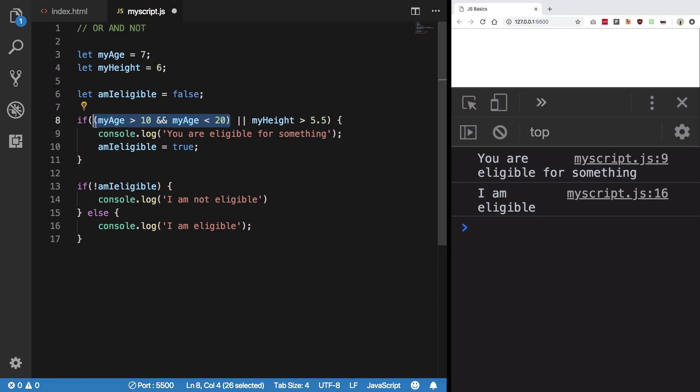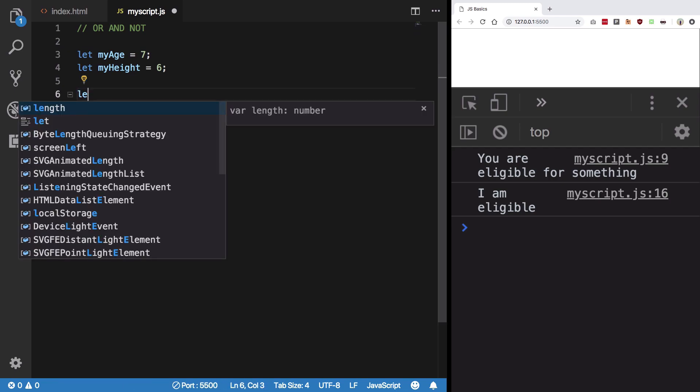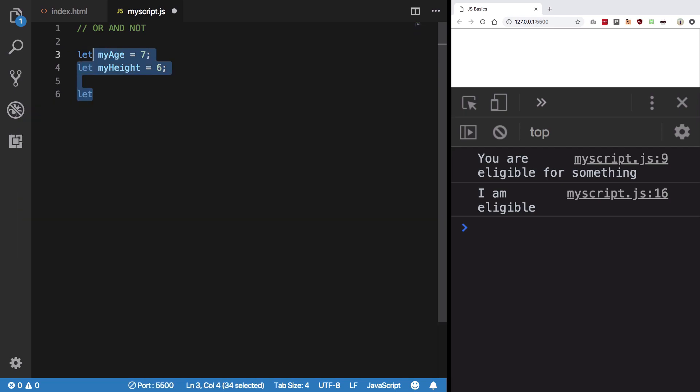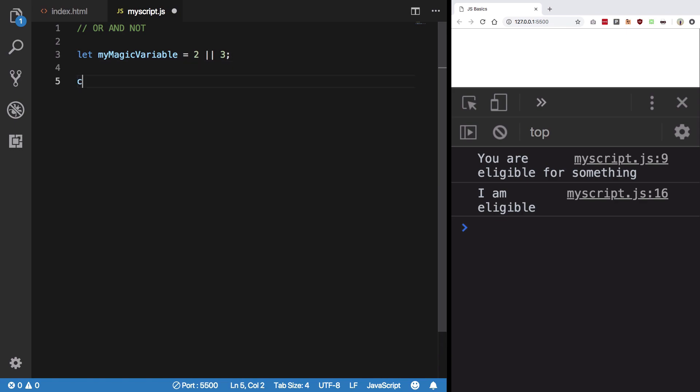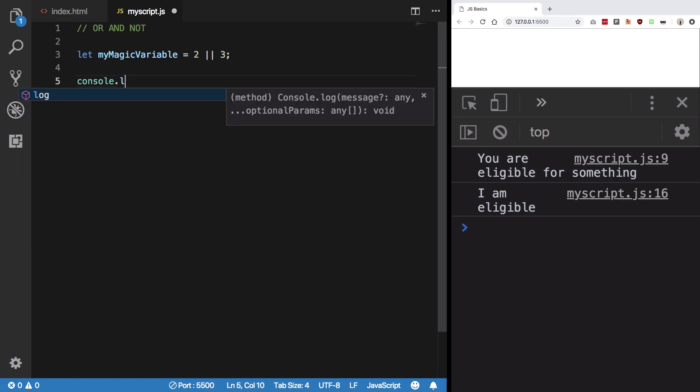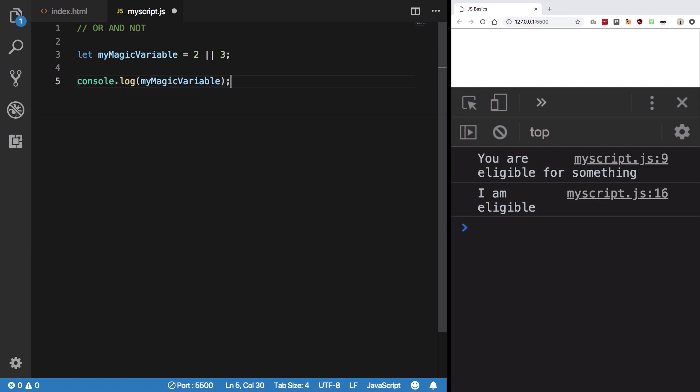By that, what I mean is let's say I create a variable here, let myMagicVariable. I'm gonna say that this has a value of either 2 or 3. So what do you think would be the value of myMagicVariable here? Let's take a guess.